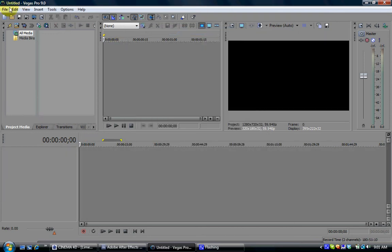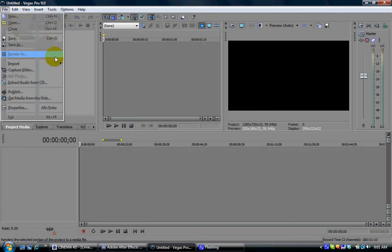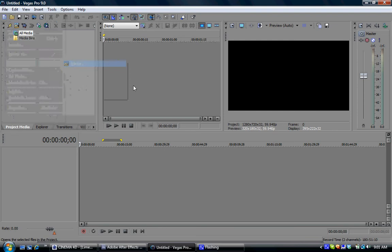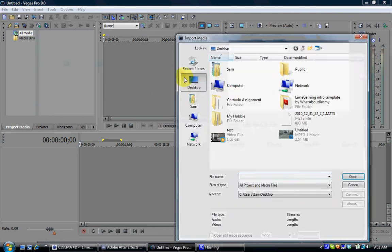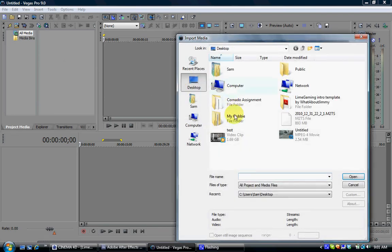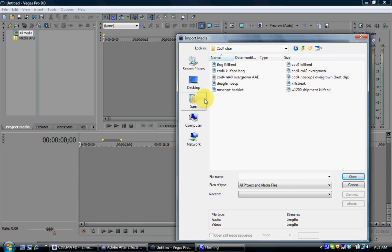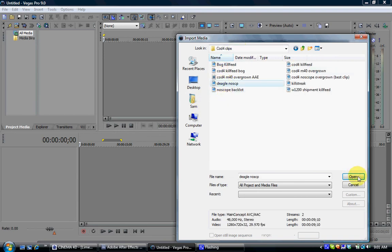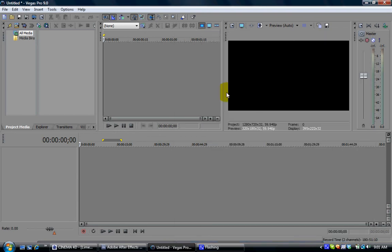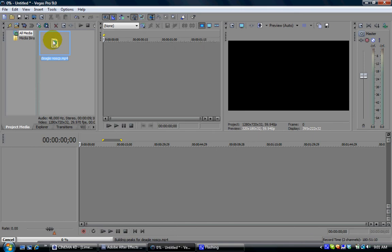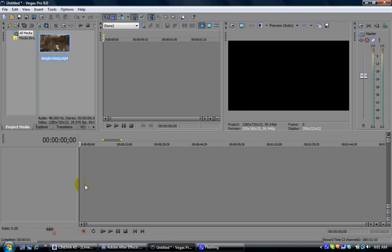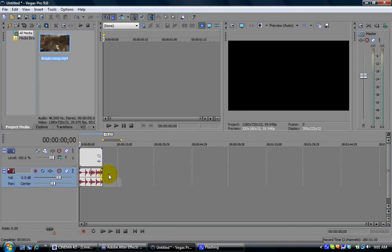Alright, so let me put a clip in for media. Let's see, deal with no scoop. Alright, this might take a while, oh, nevermind. Alright, so you drag it in here.